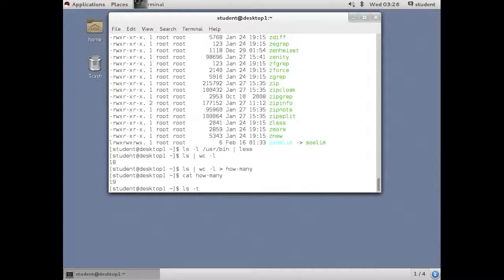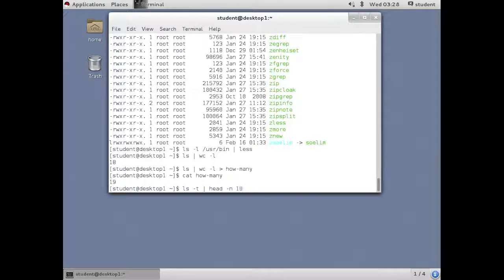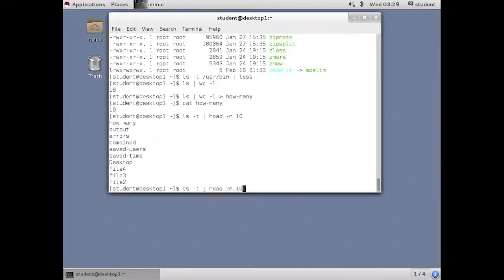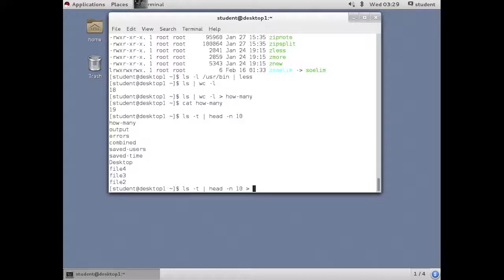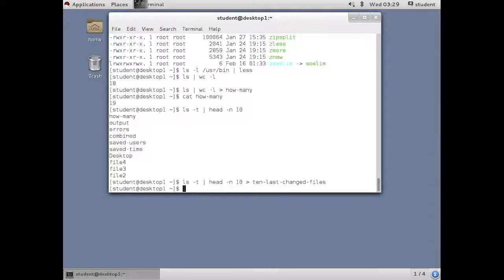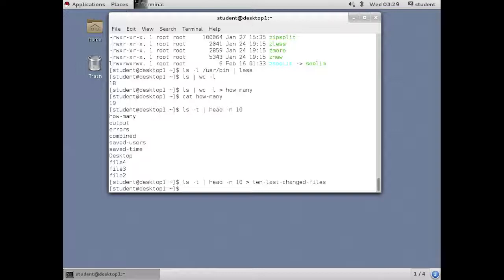Including the how many file that now becomes 19. Taking a time-based listing, sending it to the head command, which gets the top. We're going to ask it to get the top 10 off that listing. And put it into a file that is the 10 last changed files. So redirection, again, allows you to save anything into a file. But notice how I'm chaining together components using piping to make a more complex command.